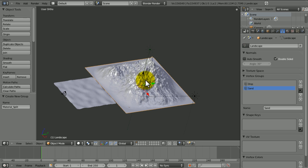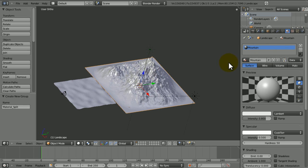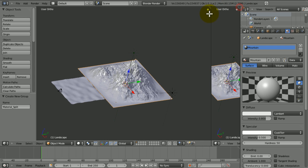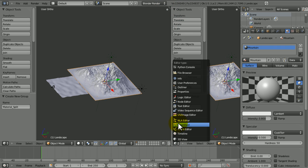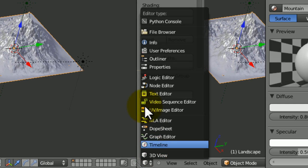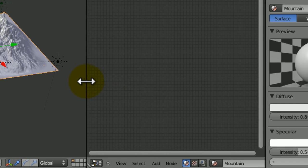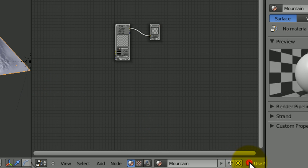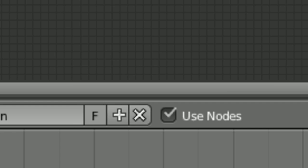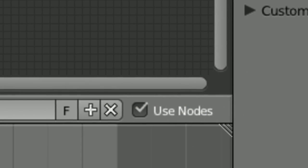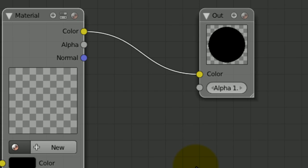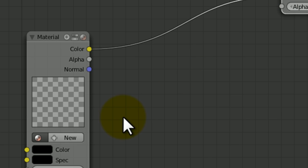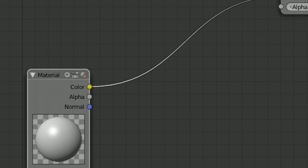Now we're going to select the mountain — it's already got a material. We're not actually going to do anything in that for the moment. Just drag this panel out and turn it into the node editor. Then tick 'Use Nodes' — it's a little hidden away thing, you have to drag it out quite far to get to it. Everything goes completely black because there is no material at all, which makes sense. Click New and it'll go back to normal.